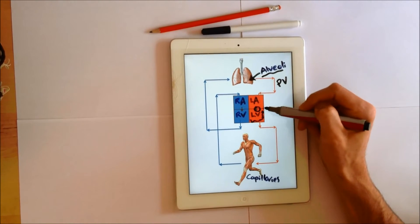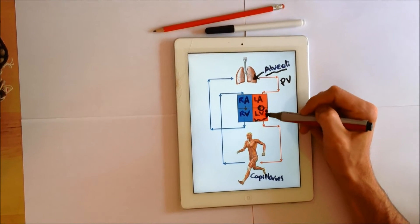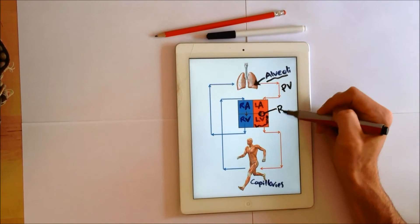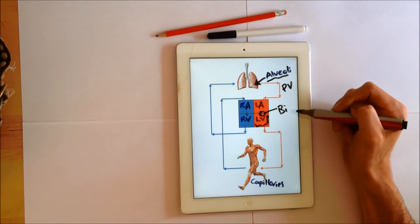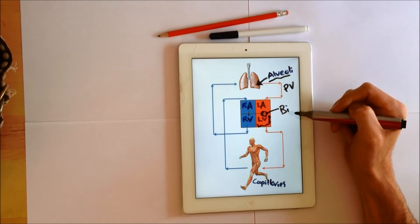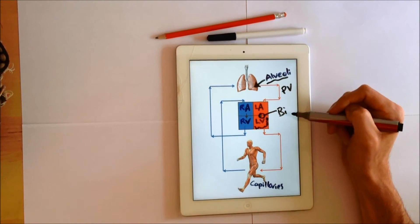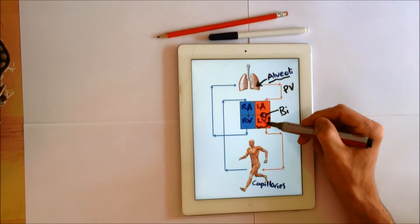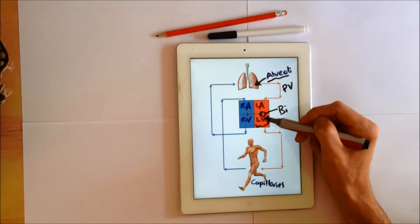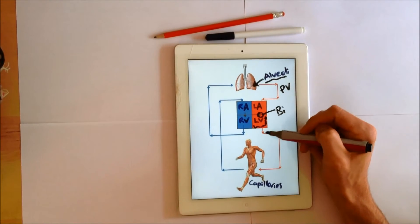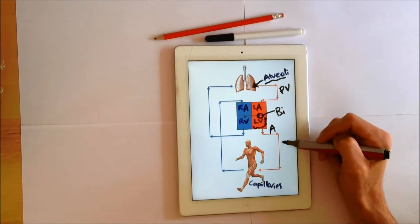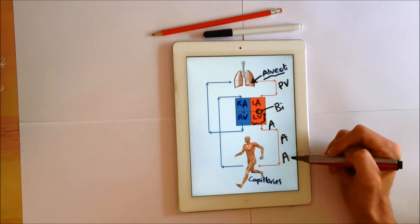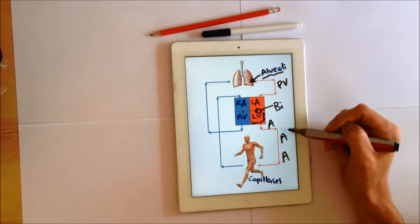The valve in between the left atria and left ventricle is the bicuspid valve — I'll give you a top tip in a minute of how to remember that. It drops into the left ventricle and then from here we'll go into the aorta, arteries, arterioles, and capillaries.